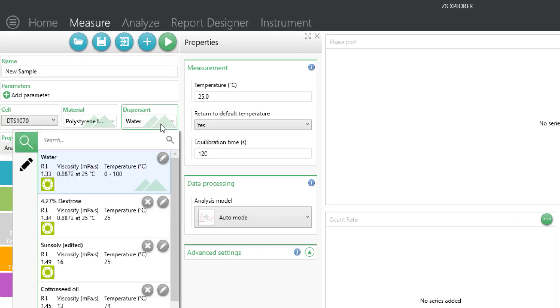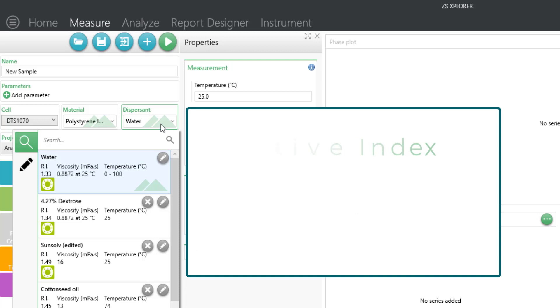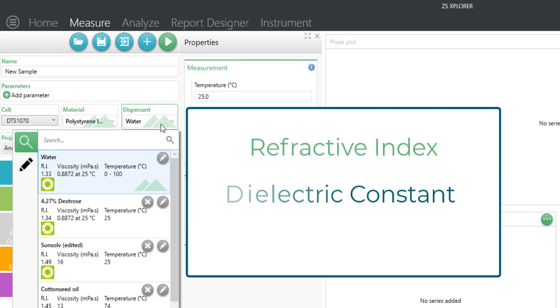Next, select your dispersant. The software will provide options within the library for compatible dispersants based on the cell type you have selected. The dispersant menu uses data for the refractive index, dielectric constant, and the viscosity at the measurement temperature.